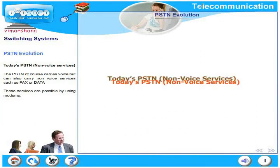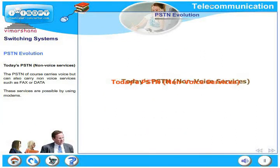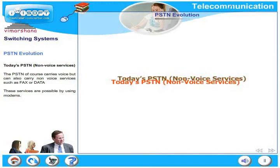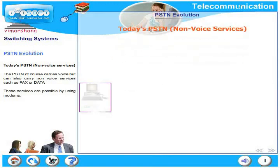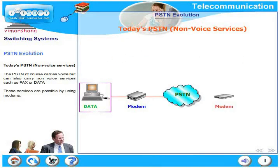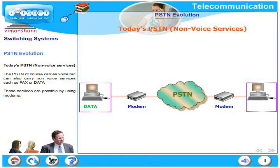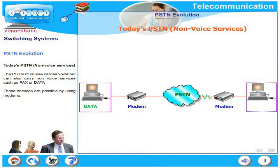As far as non-voice services are concerned, the PSTN of course carries voice but can also carry non-voice services such as fax or data. These services are possible using modems.